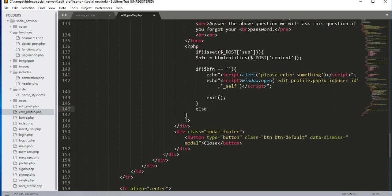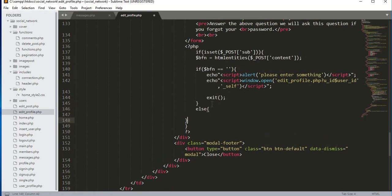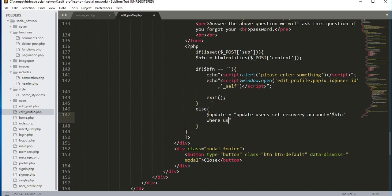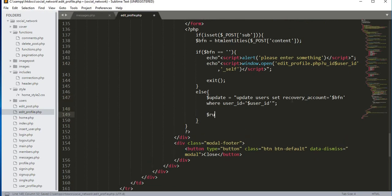After the if condition we will add an else condition. Inside this else condition we will update the user's best friend name. We will write an UPDATE query on the users table and set the recovery_account column to whatever is inside the BFN variable, where user_id equals the dollar user_id variable. Then we create a variable 'run' equal to mysqli_query, passing the connection variable.